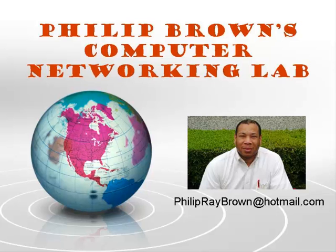Hello and welcome to Philip Brown's Computer Networking Lab. You're watching the instructional video called Deep Freeze Configuration Administrator.